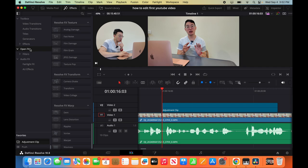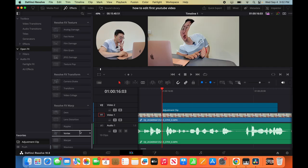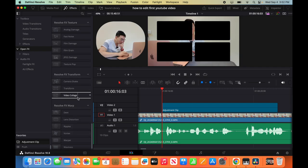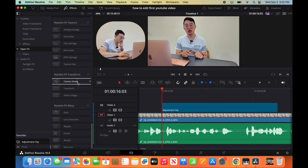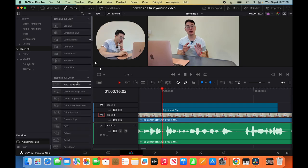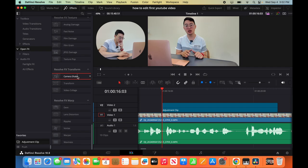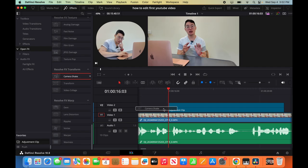Open effects. And then we go to scroll down all the way to resolve. FX transform. It's all the way at the bottom. So you can just scroll all the way to the bottom like this. Click camera shake. Drag it.